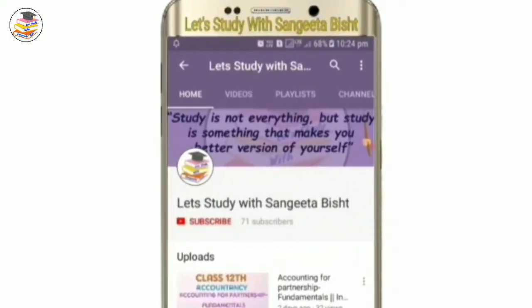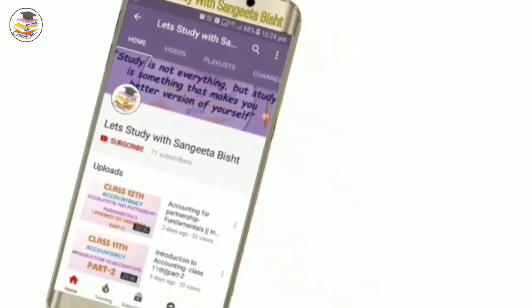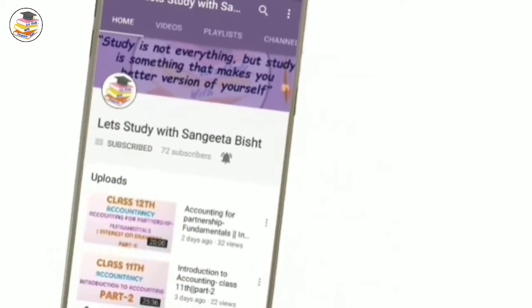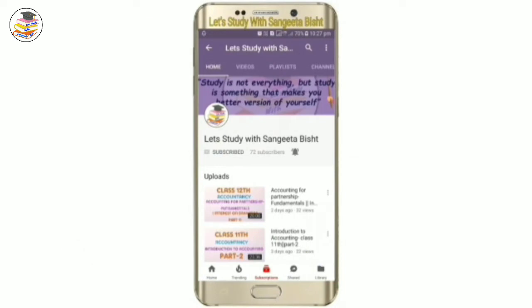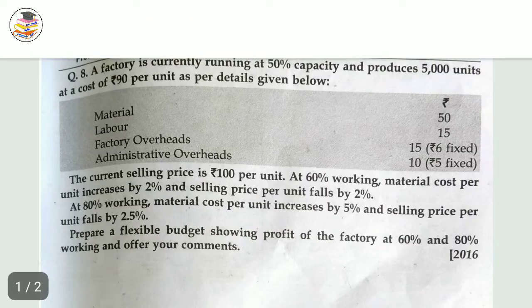Welcome to my YouTube channel — Let's Study with Sangeeta Besht. Subscribe and press the notification icon to see our videos. In today's video we are going to finish Budget and Budgetary Control. This is the last question I'm going to do for you — it is of flexible budget — and according to me this chapter is going to be finished.